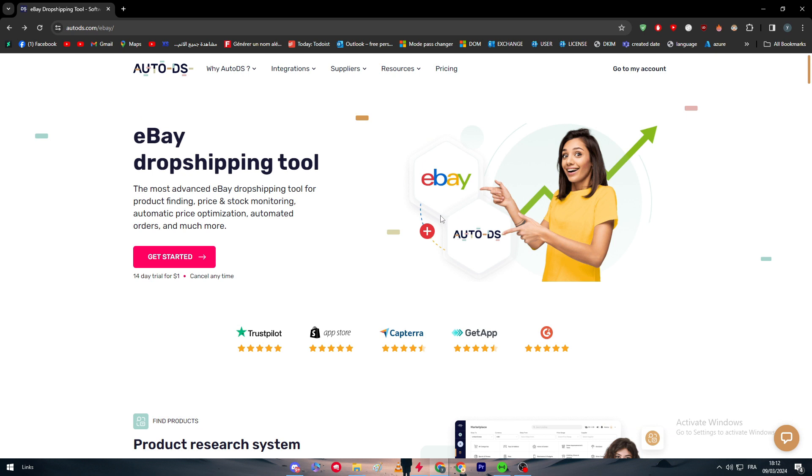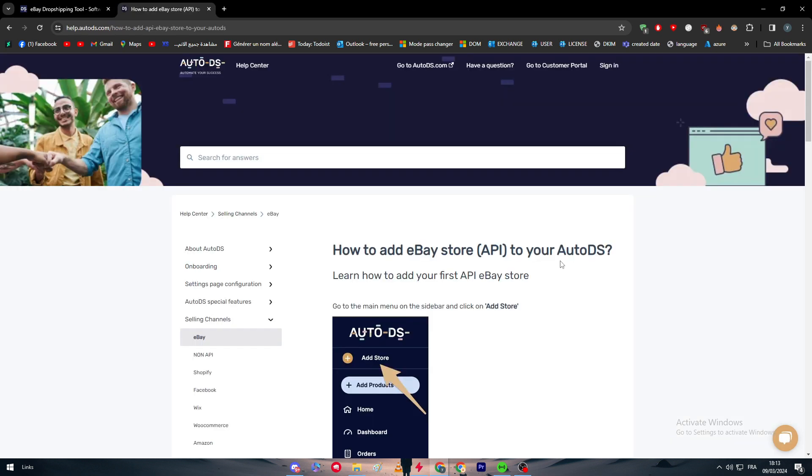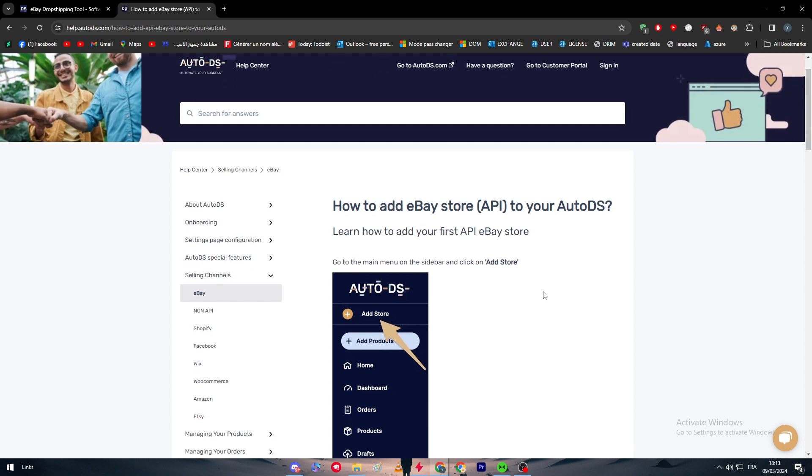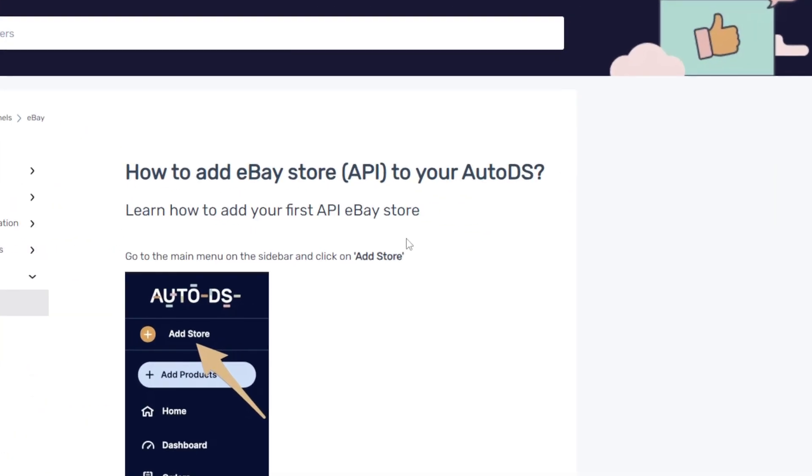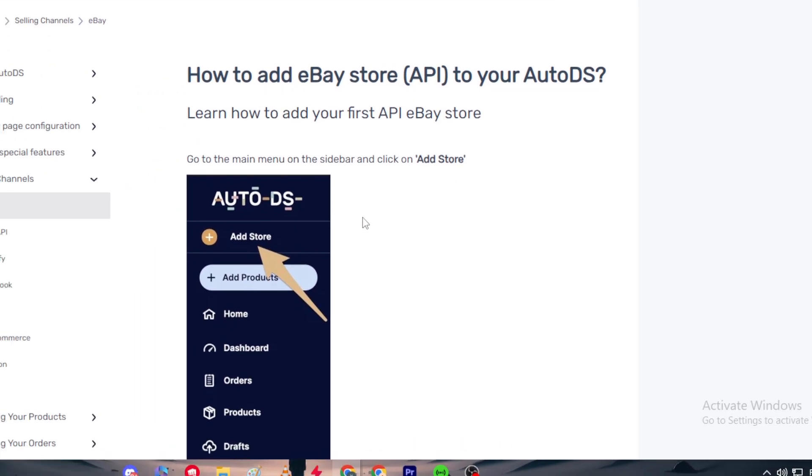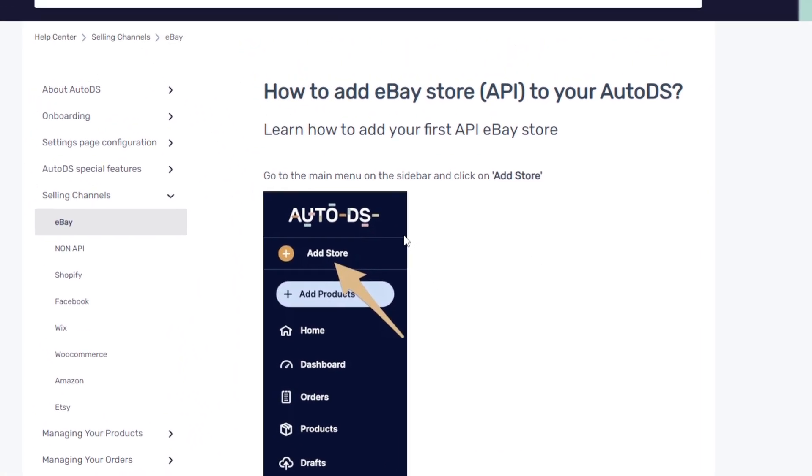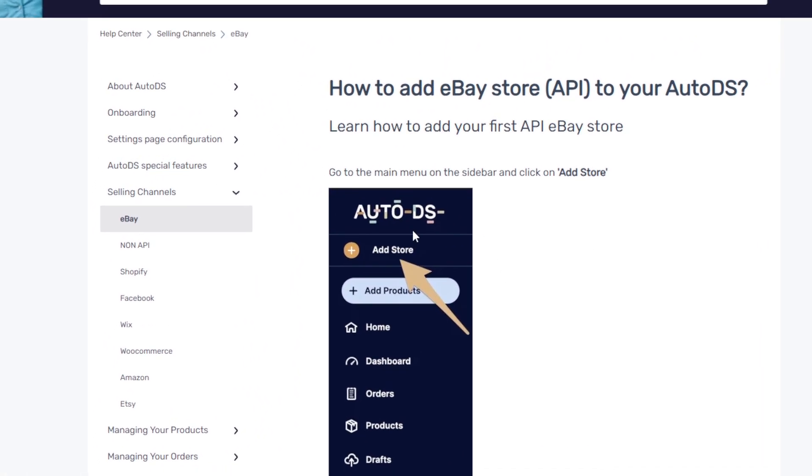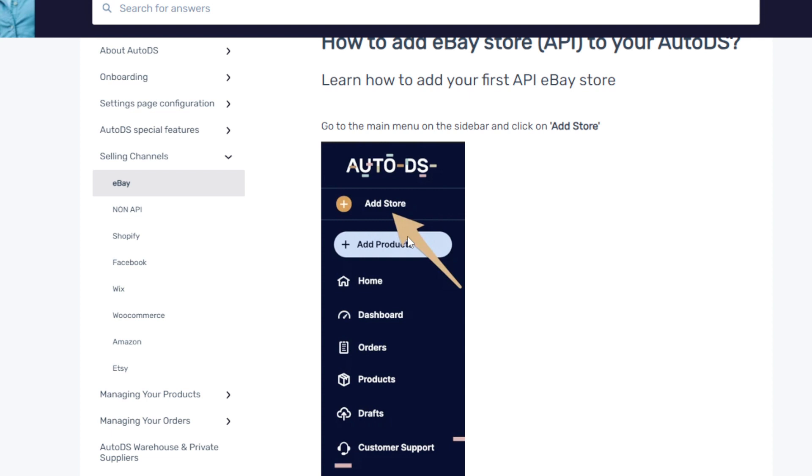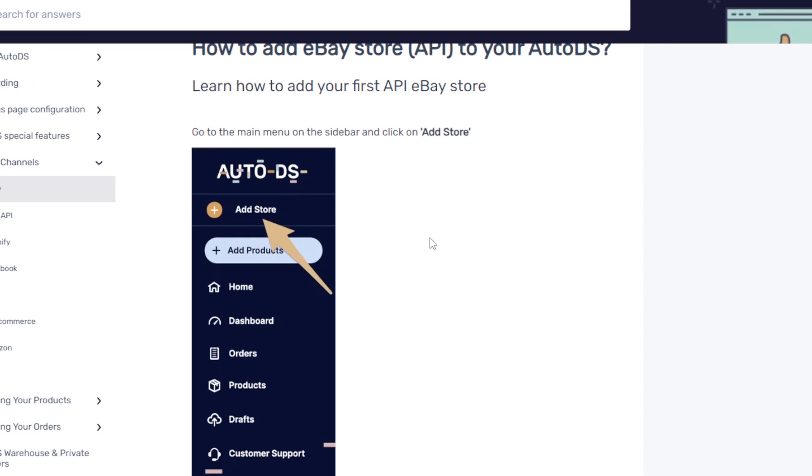Like through these steps that I'm going to show you. So guys, here we go. We are on this article from AutoDS themselves about how to connect the eBay store API to your AutoDS. So this is the first thing after you create your account and you buy your plan. The first thing to do is to go to your dashboard. As you can see here, there is the sidebar menu which has Add the Store.